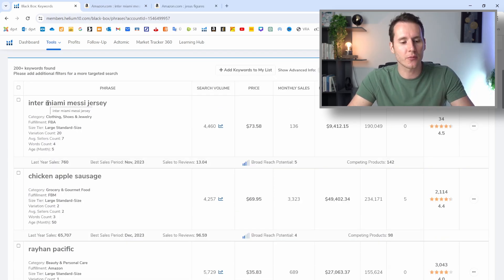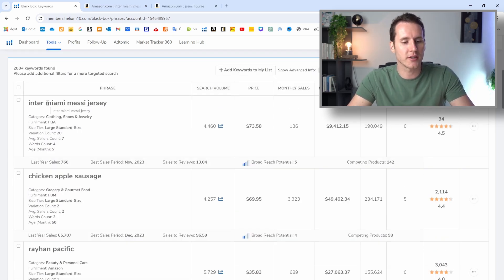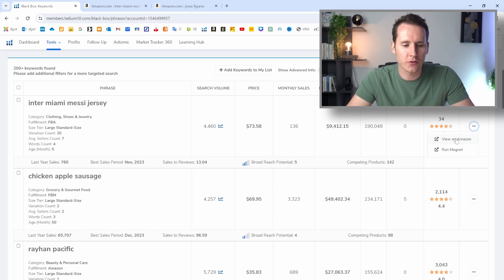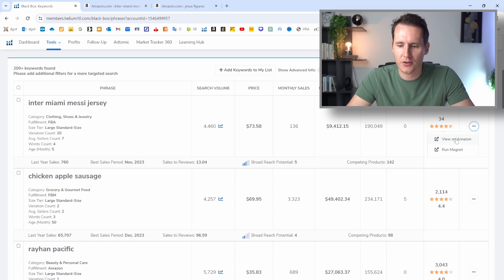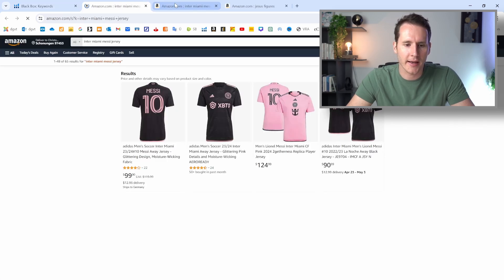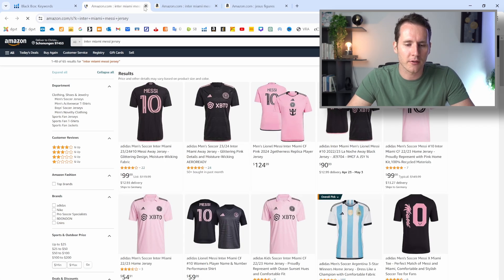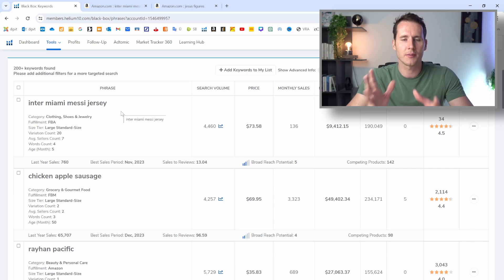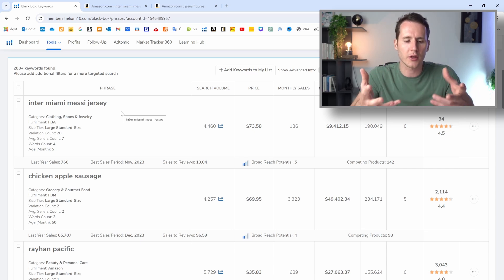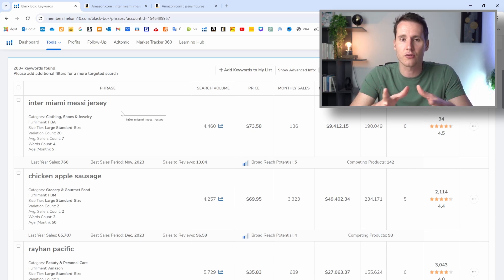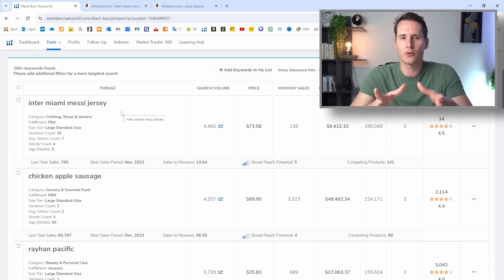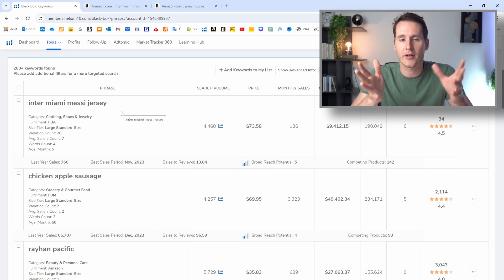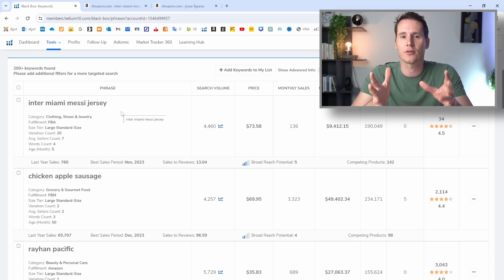And I guarantee you that we're going to find really cool niches here, but there will be also results that are not interesting for us. And one of those is the Inter Miami Messi jersey one, and those will be football t-shirts. So this is something the clothing and brand stuff is not interesting for us. And this is supposed to be a little bit of a shorter video.